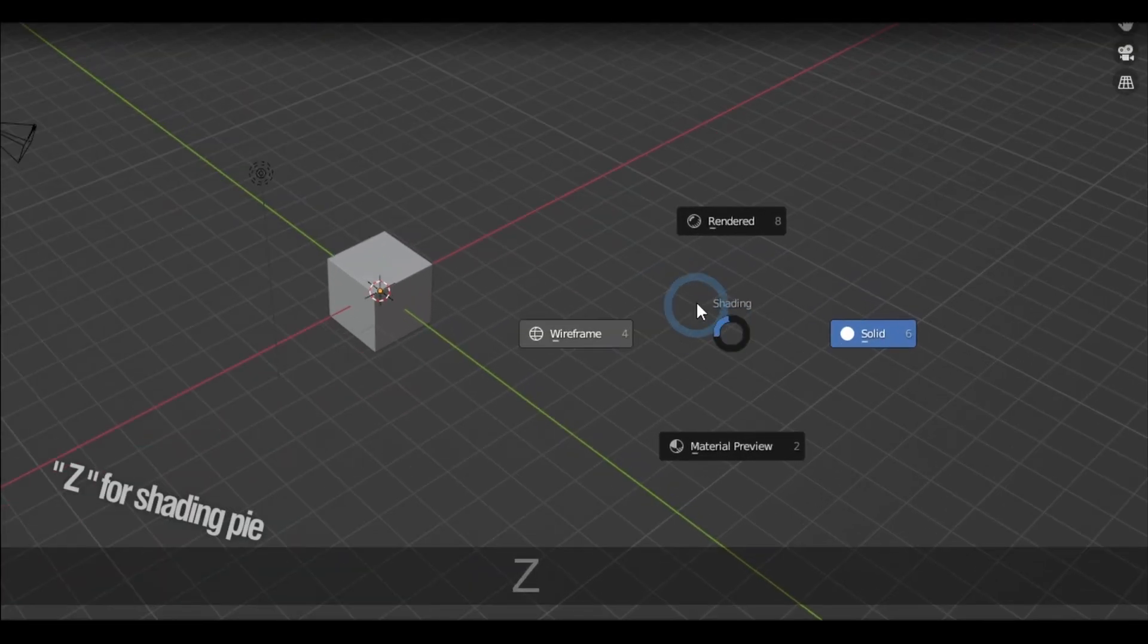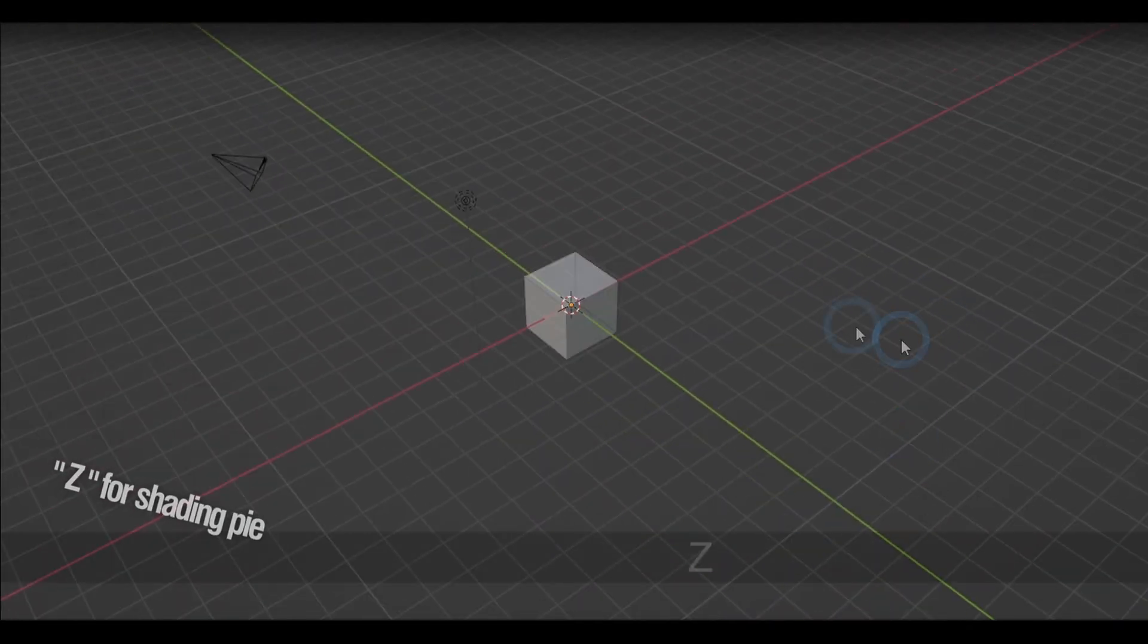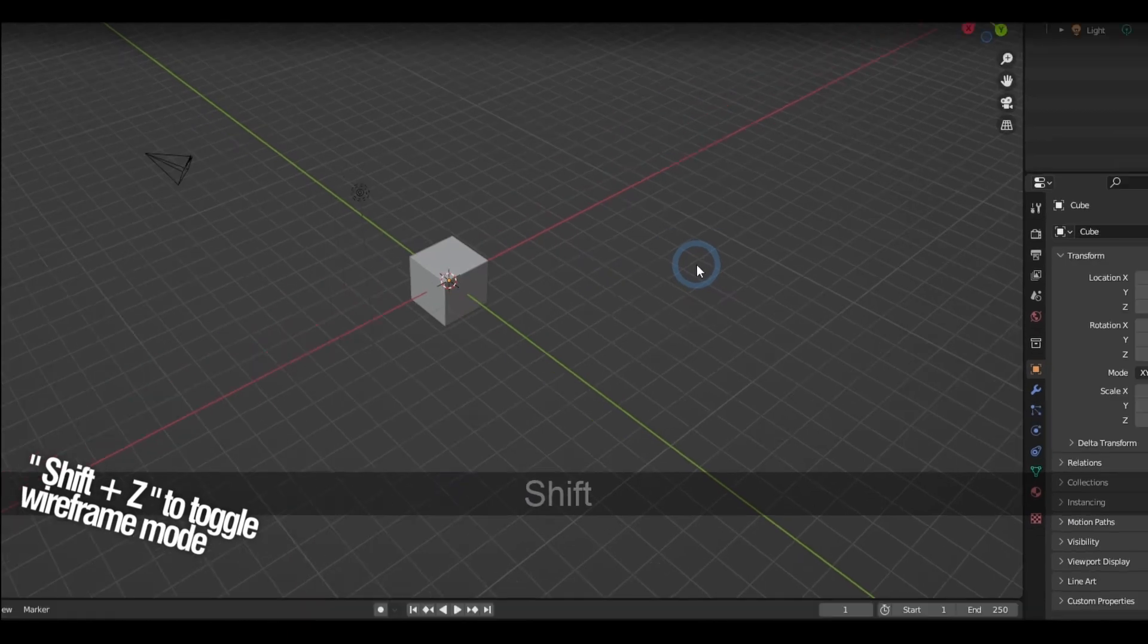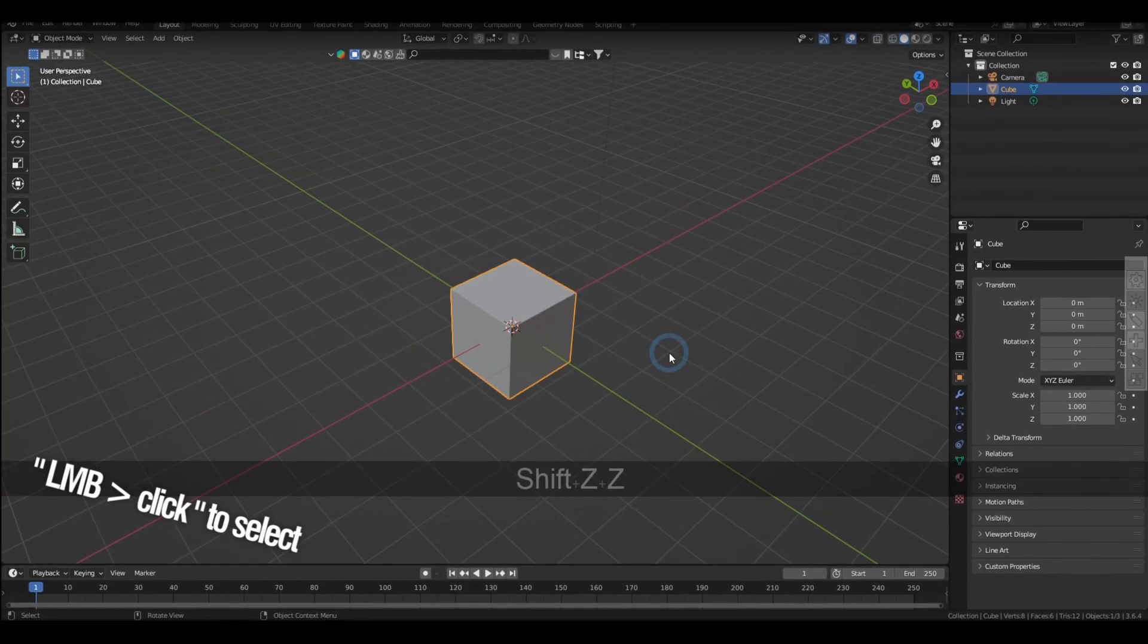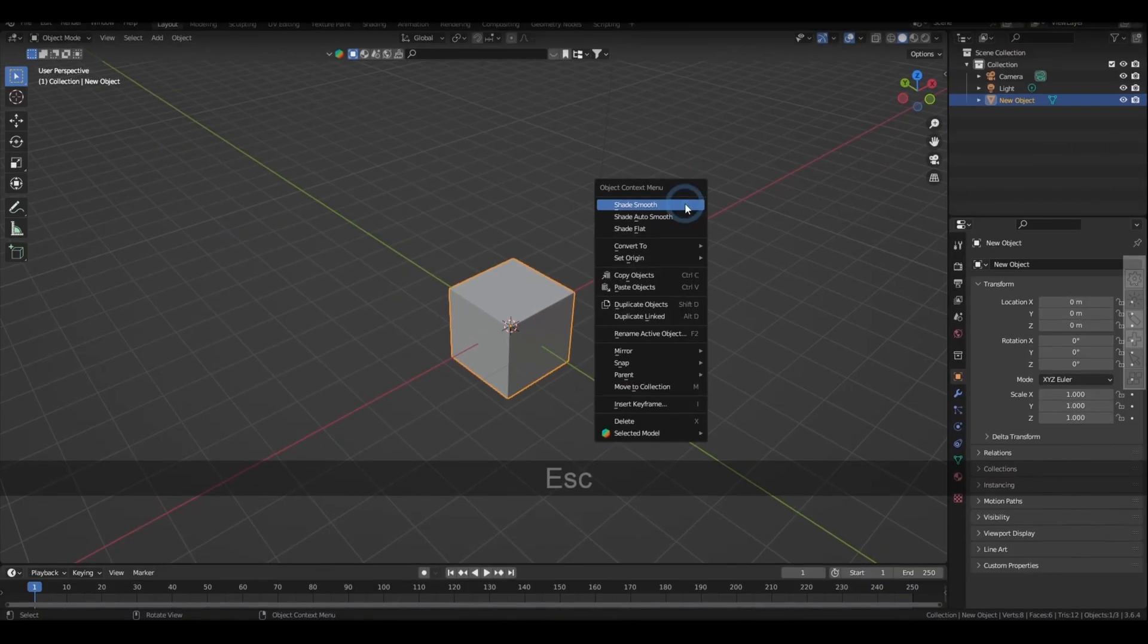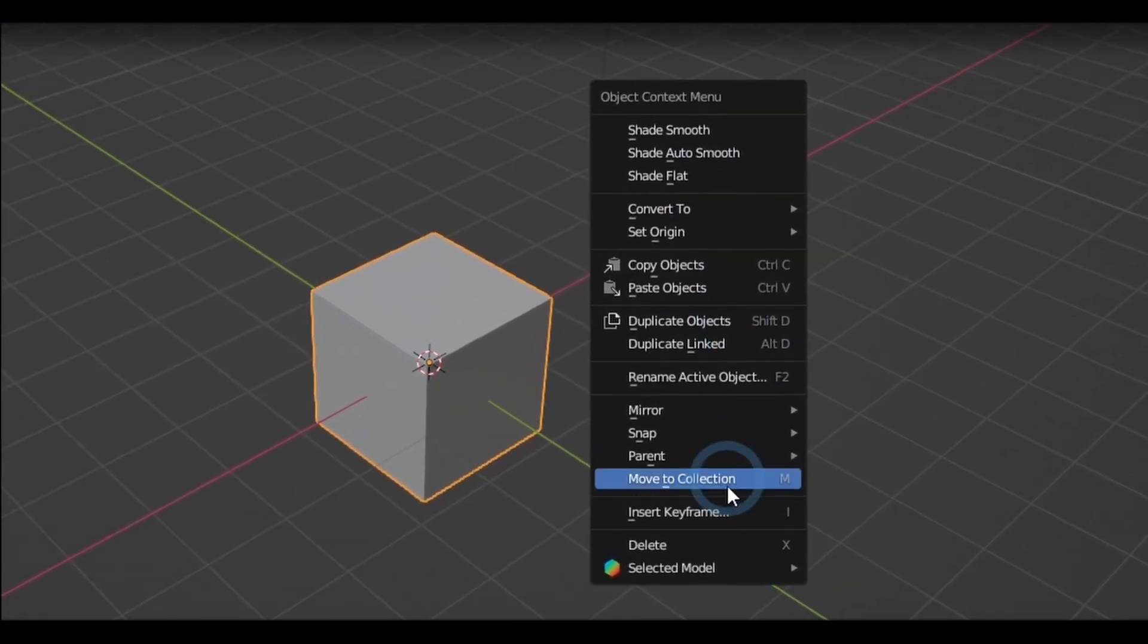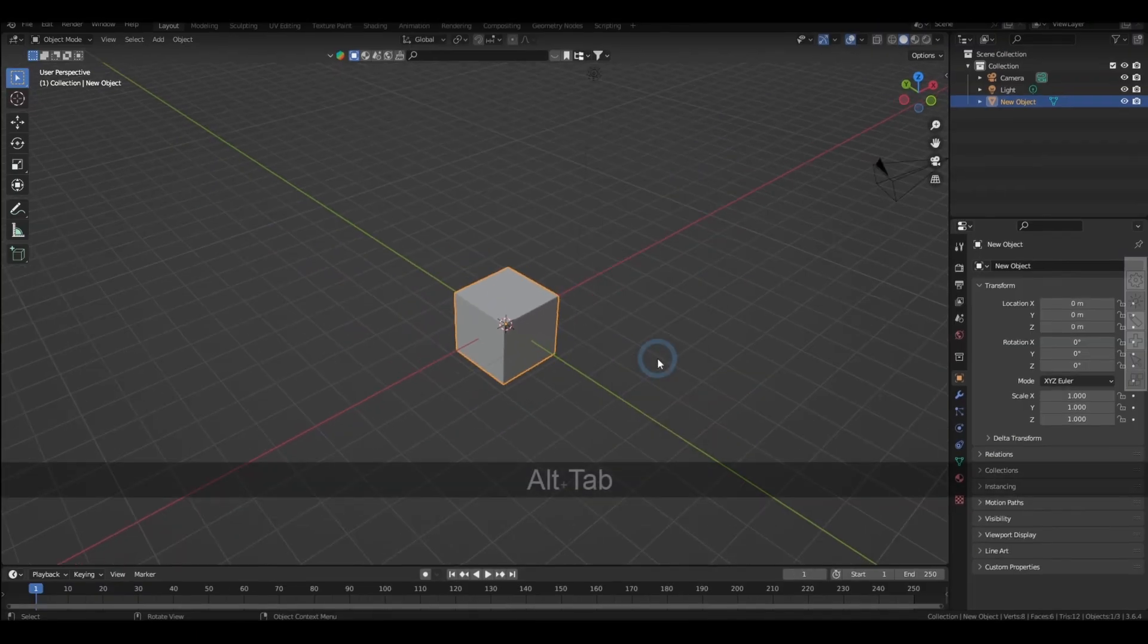Pressing Z brings out the shading pie where you can select the different display styles. Shift Z toggles to wireframe mode. Left click selects an object, while F2 allows us to rename that object. Right clicking will bring out that selected object's context menu, and this has a lot of useful options we will get to later.